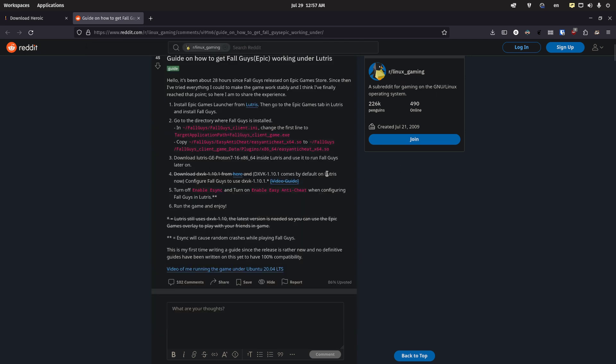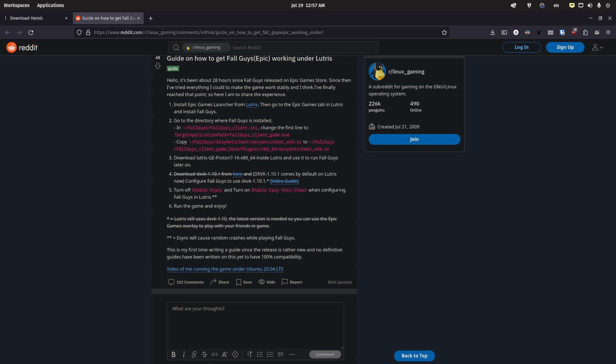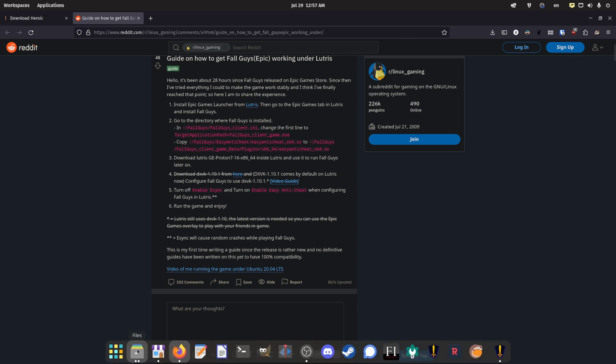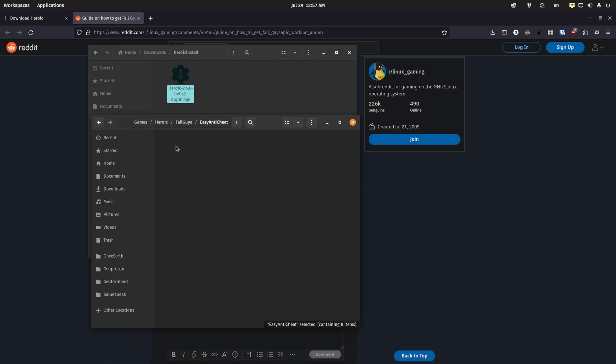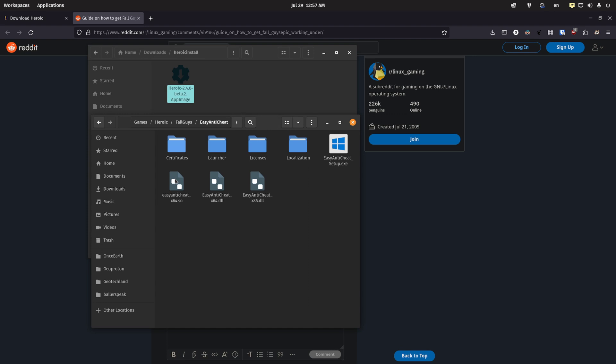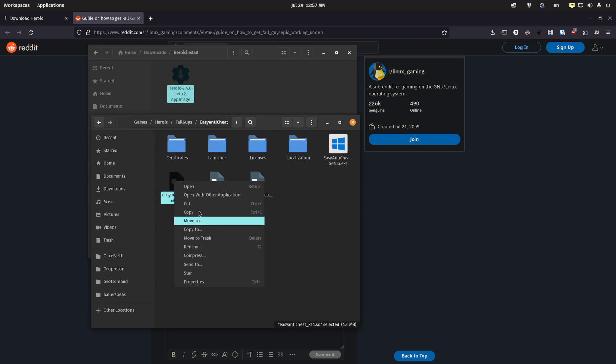And once you save that, go back to the guide. I want you to copy this file, easy anti-cheat_x64.so. So you're going to copy it to a folder in that same fallguys folder called fallguys_client_game_data slash plugins x86_64. So let's do that here. It's referring to this folder, and this is the .so file.